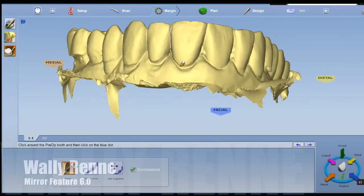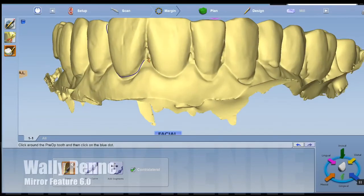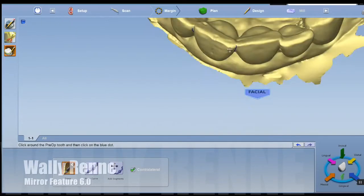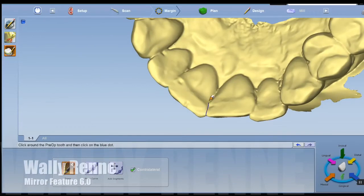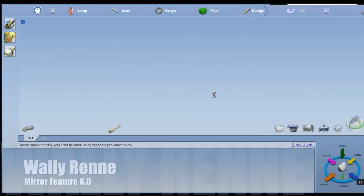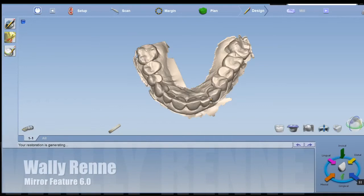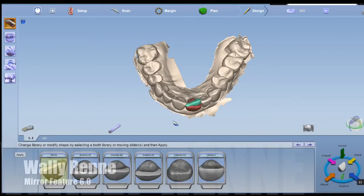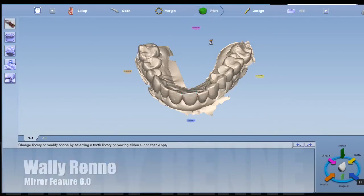I'm going to use the new mirror feature. All you do is outline the contralateral tooth of which you want to mirror. When you go to the plan tab, it's actually going to show a silhouette of that tooth.